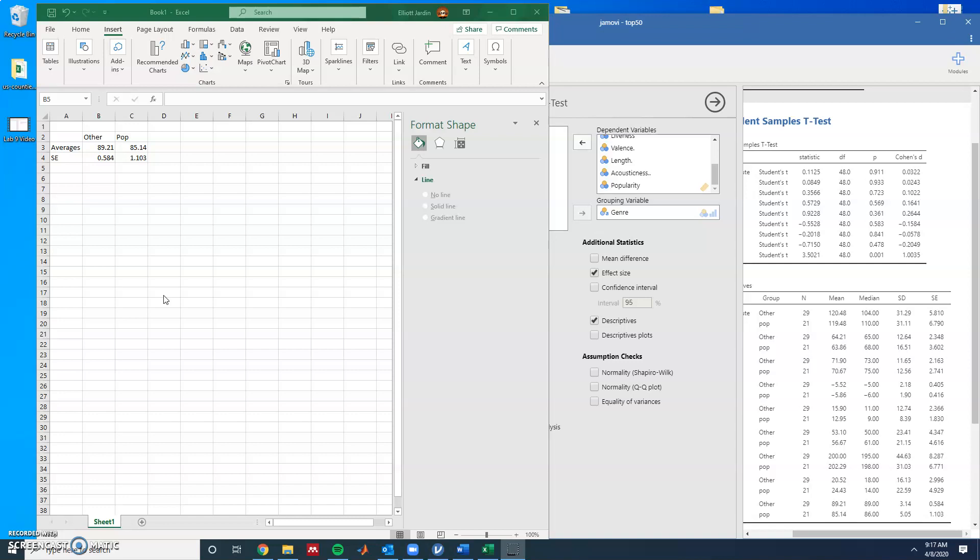Hi all, I'm going to show you how to get the standard error bars for two different variables.